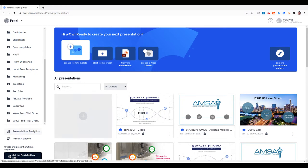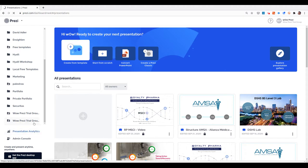To get to the Analytics, you go to Presentation Analytics. Depending on how many presentations you're running Analytics for, it's going to take a moment to load.